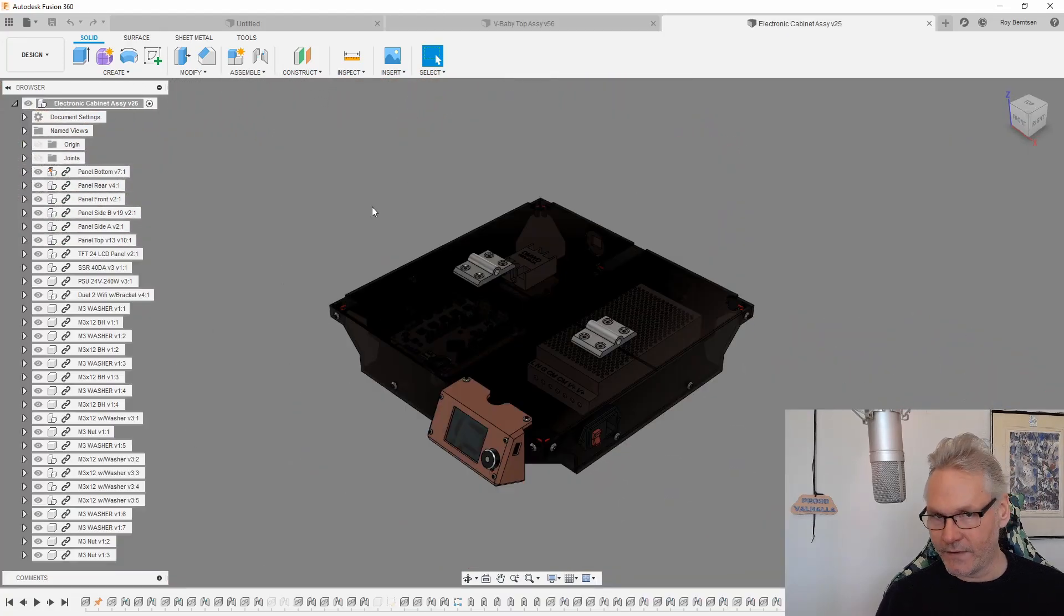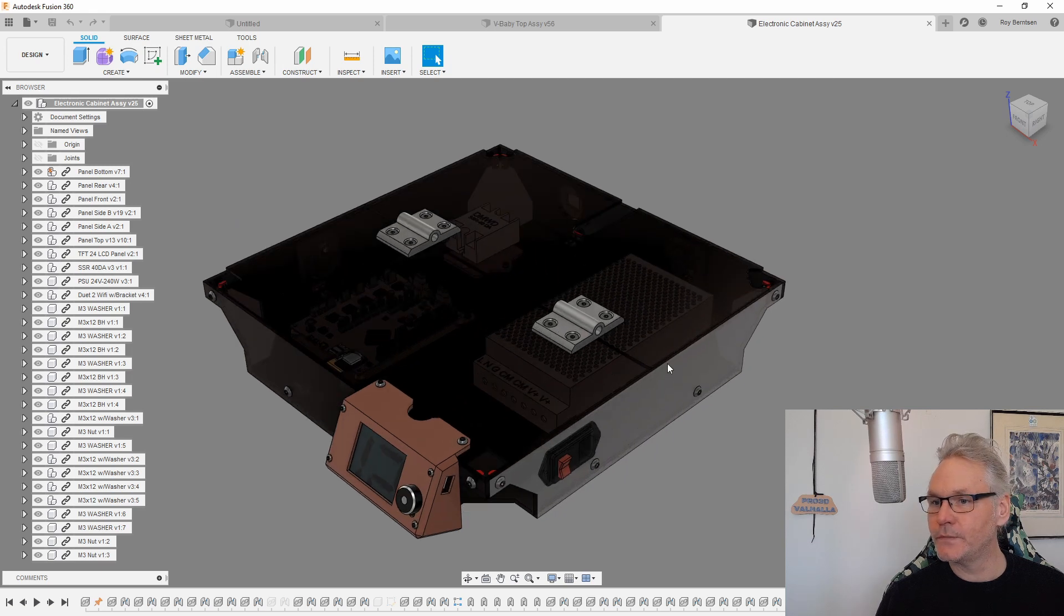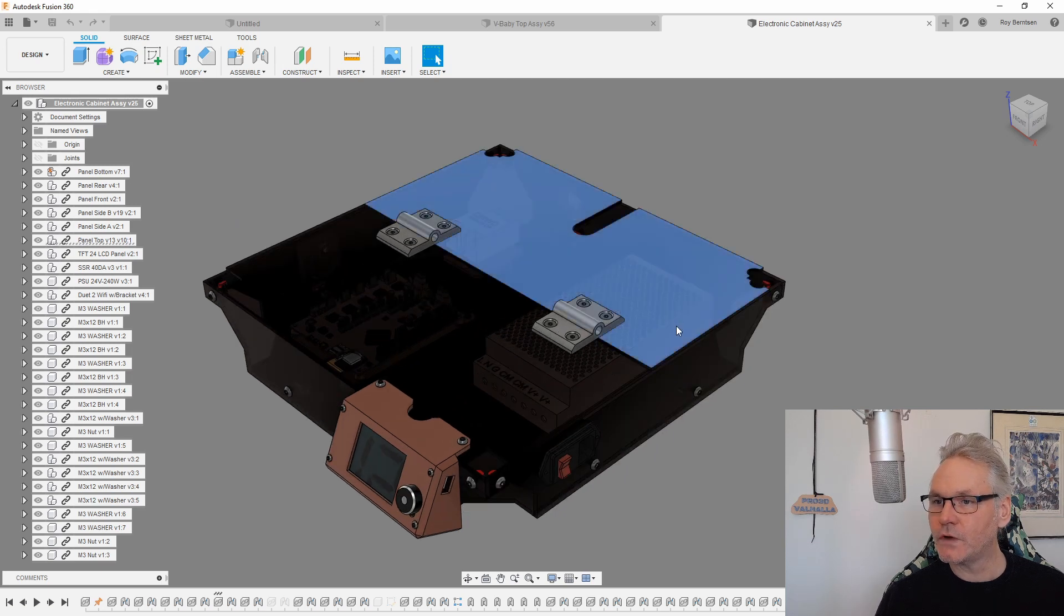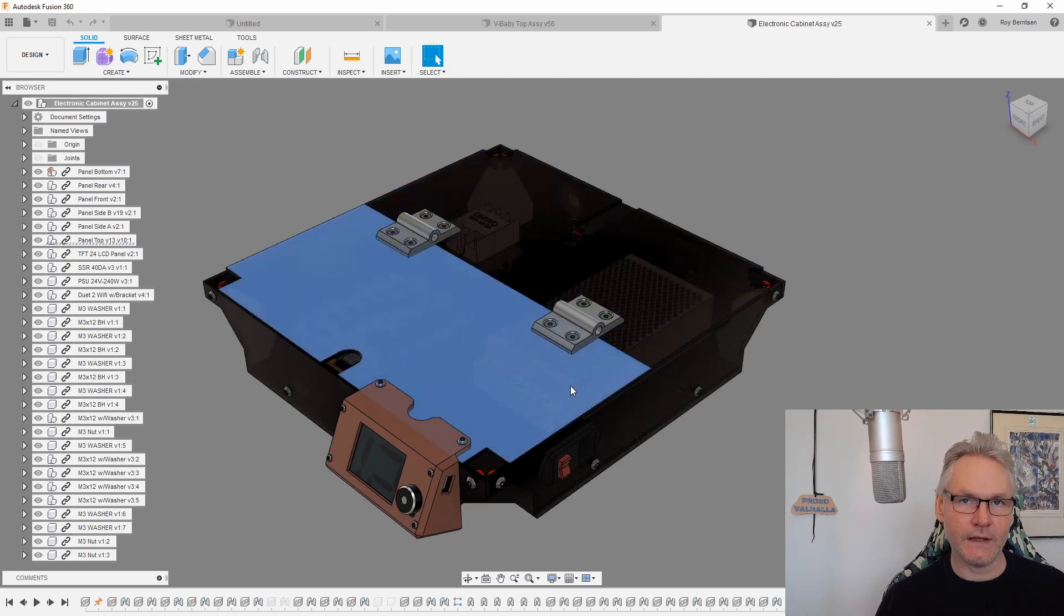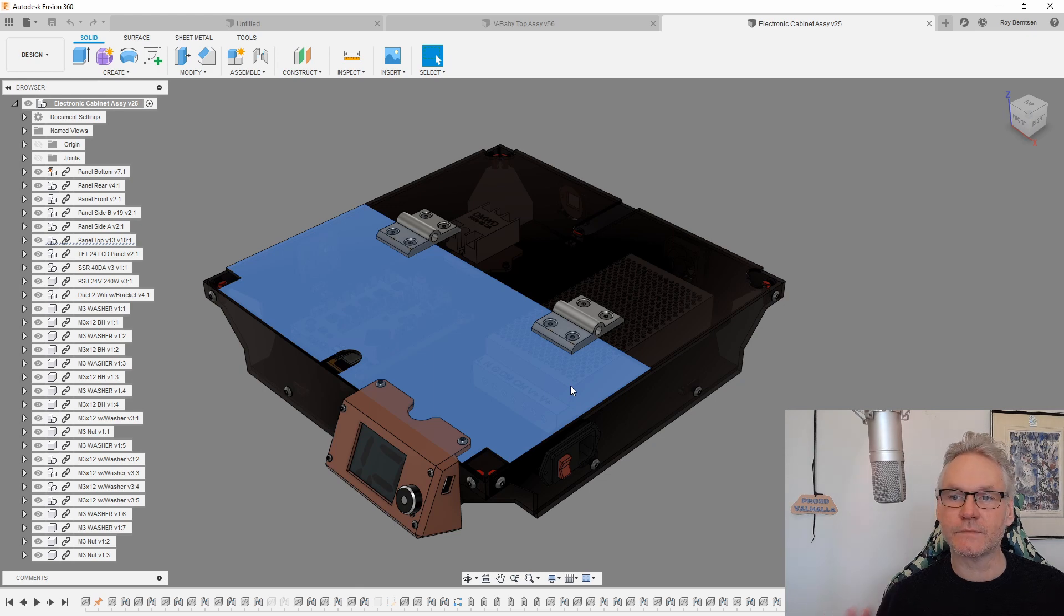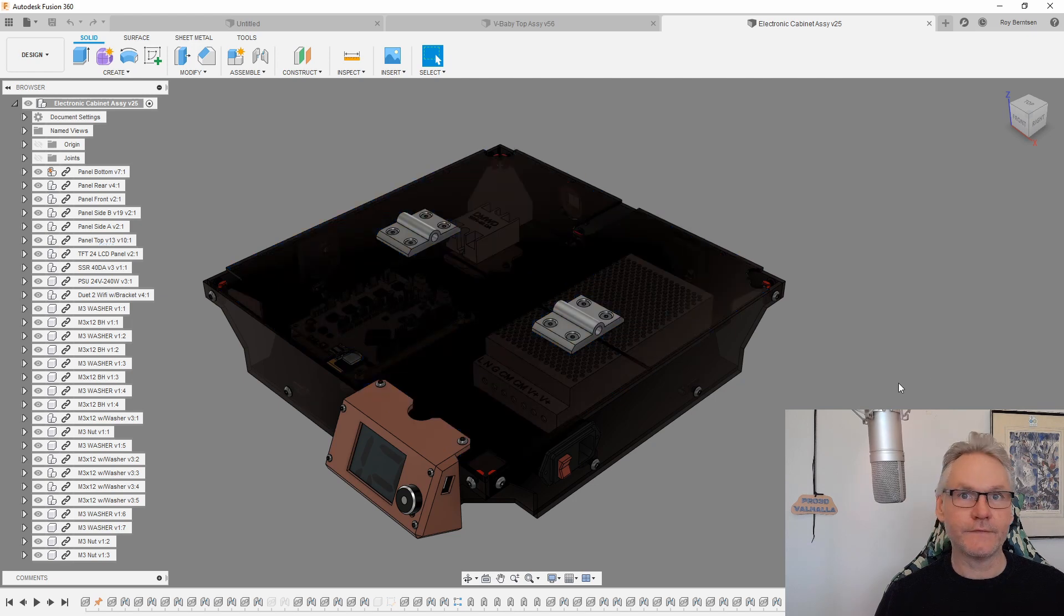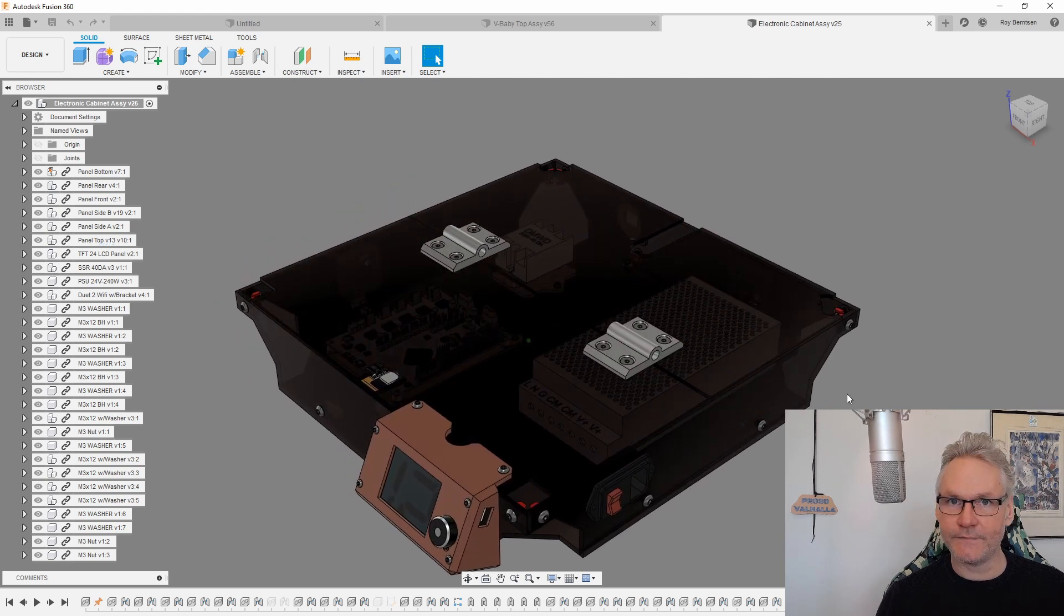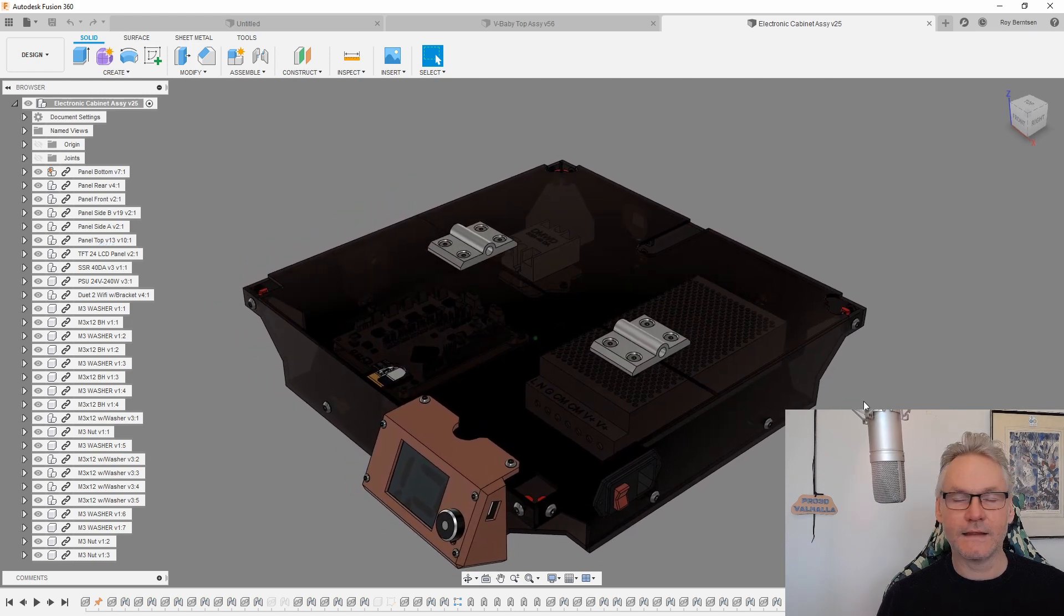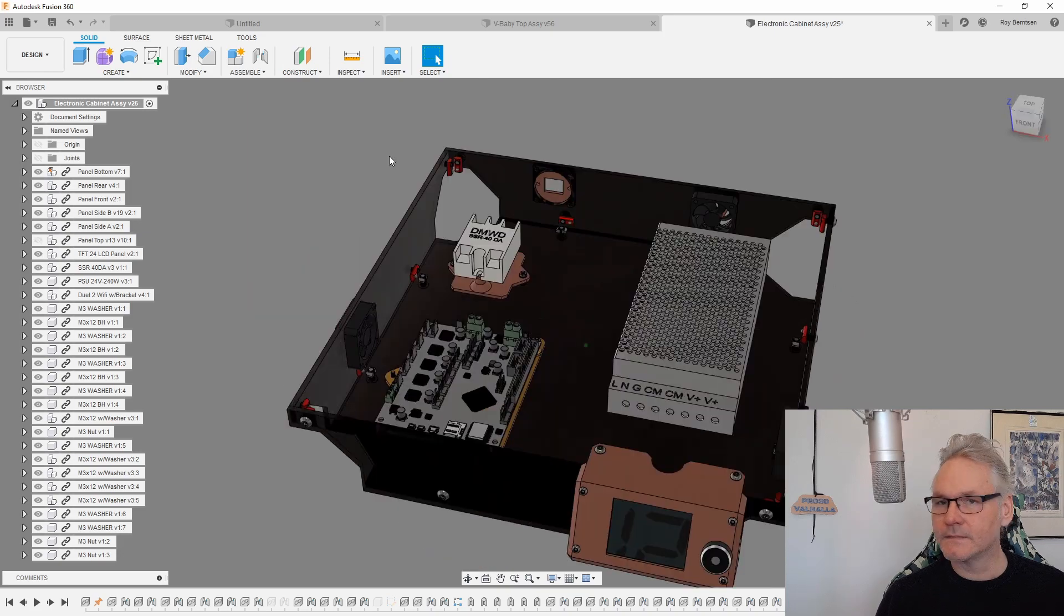So here is the cabinet. I'm going to remove the top one. These acrylic panels will be available from Maker Supplies, or you can print them or cut them yourself. There are files on GitHub, DXF files, and there will be SDL files.